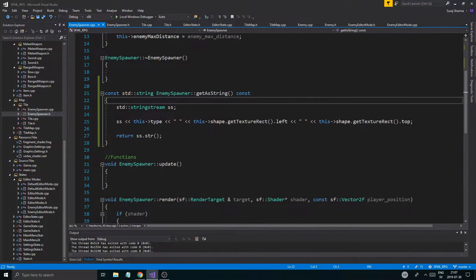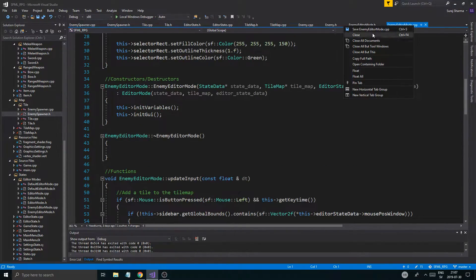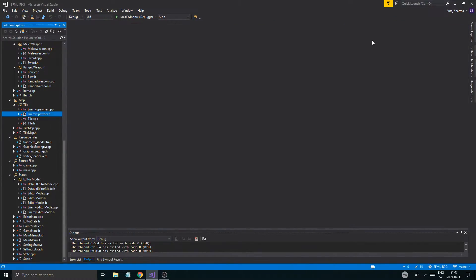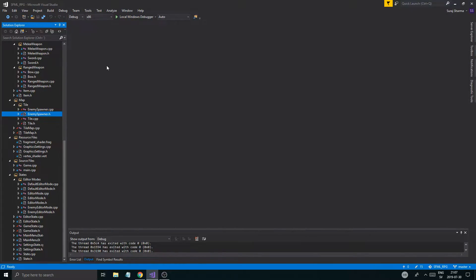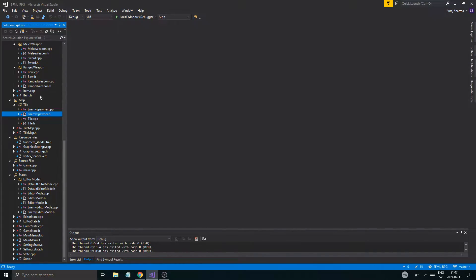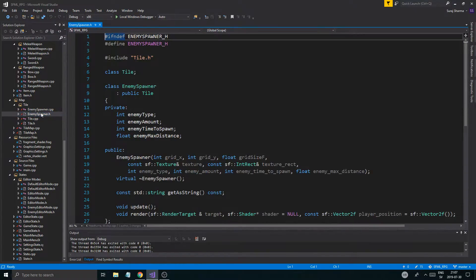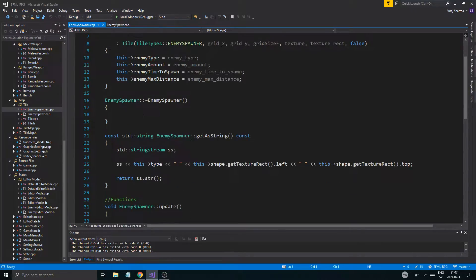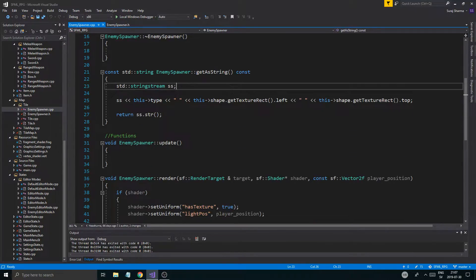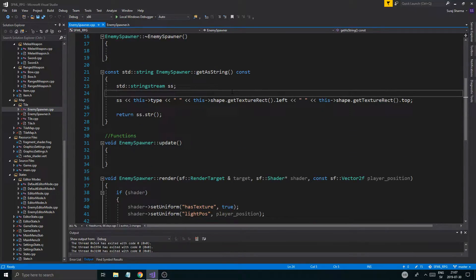So here we are, we're going to have to try to somehow make sure all of this works. Let me just close all documents to make a clean slate here. And let's start off with enemy spawner. What I'm going to do today is make sure loading and everything works fine.